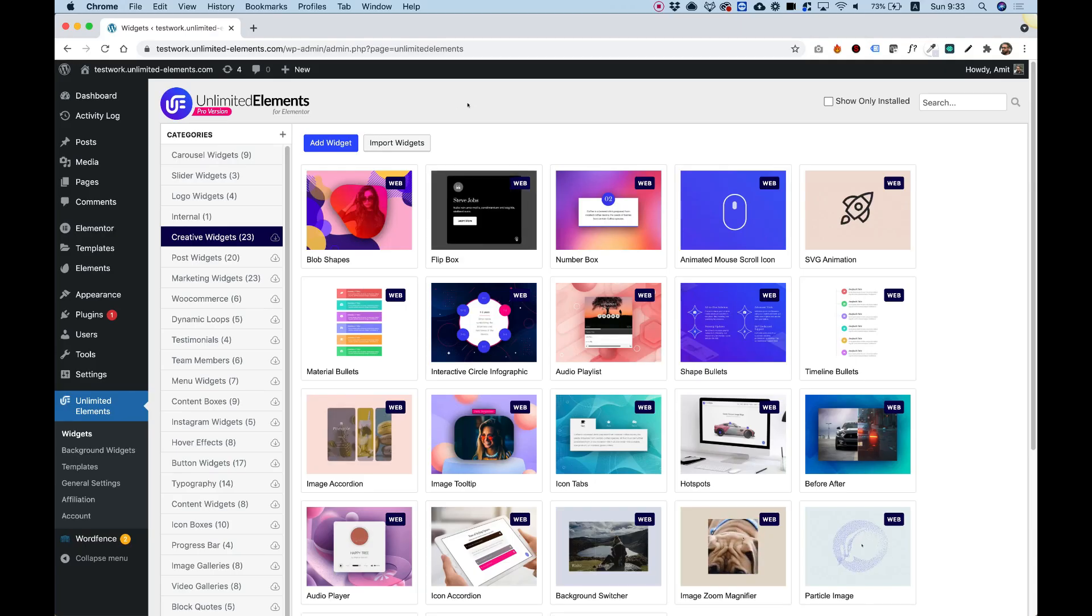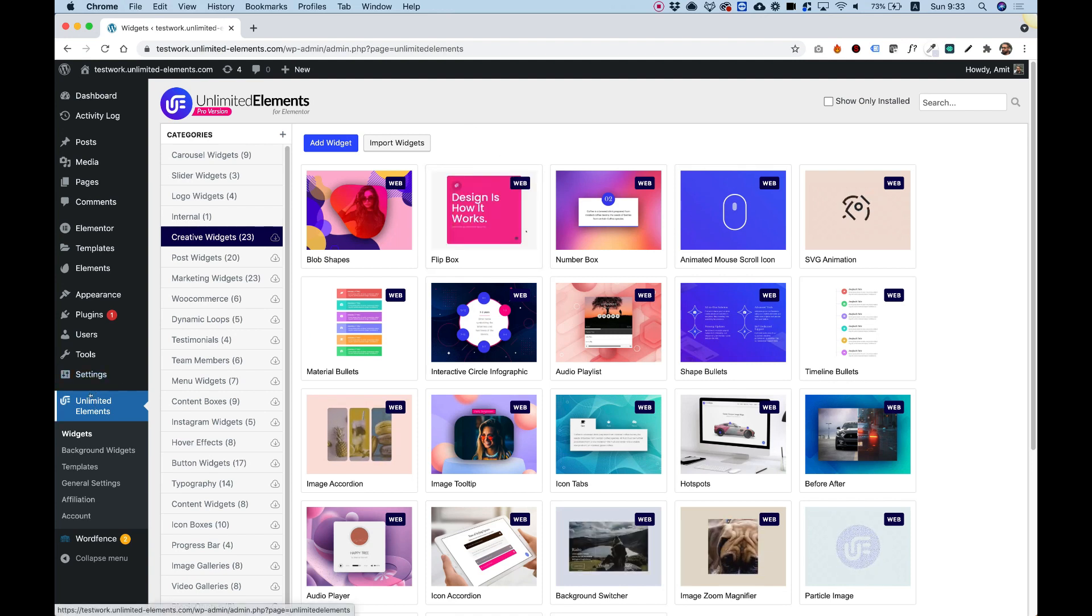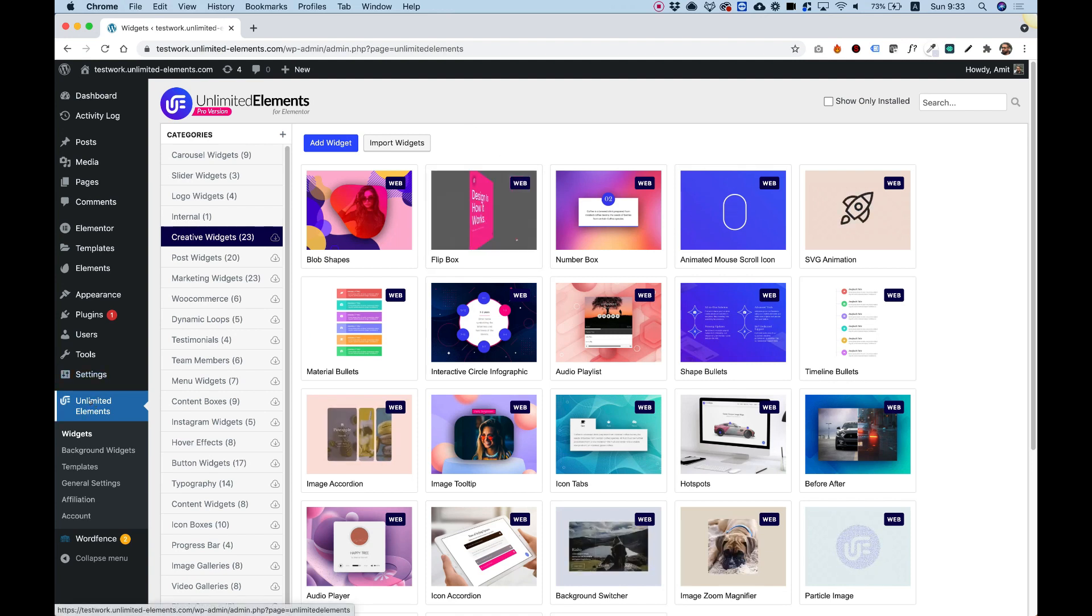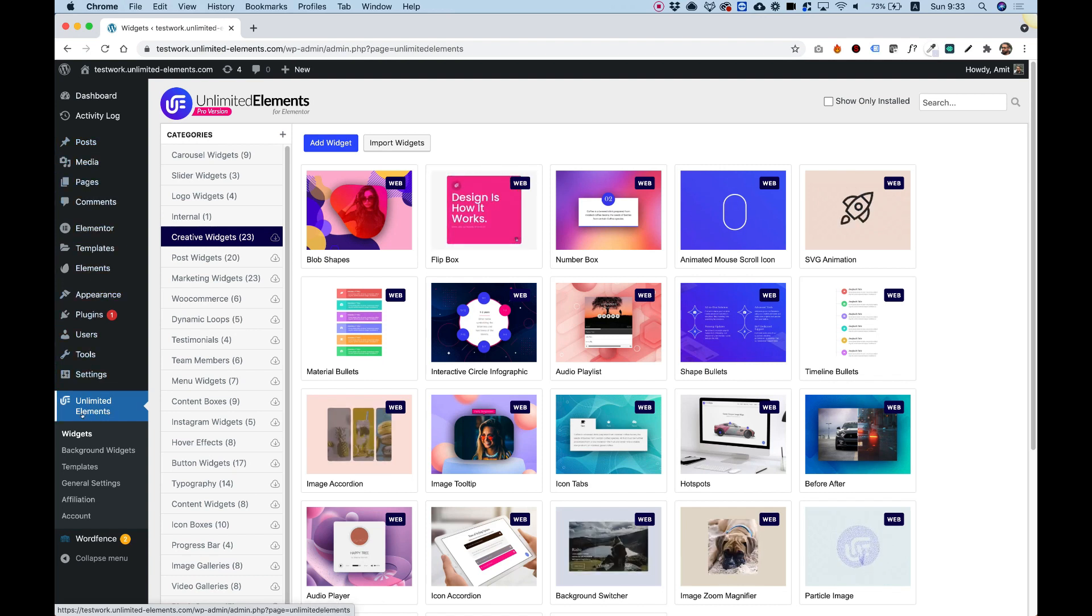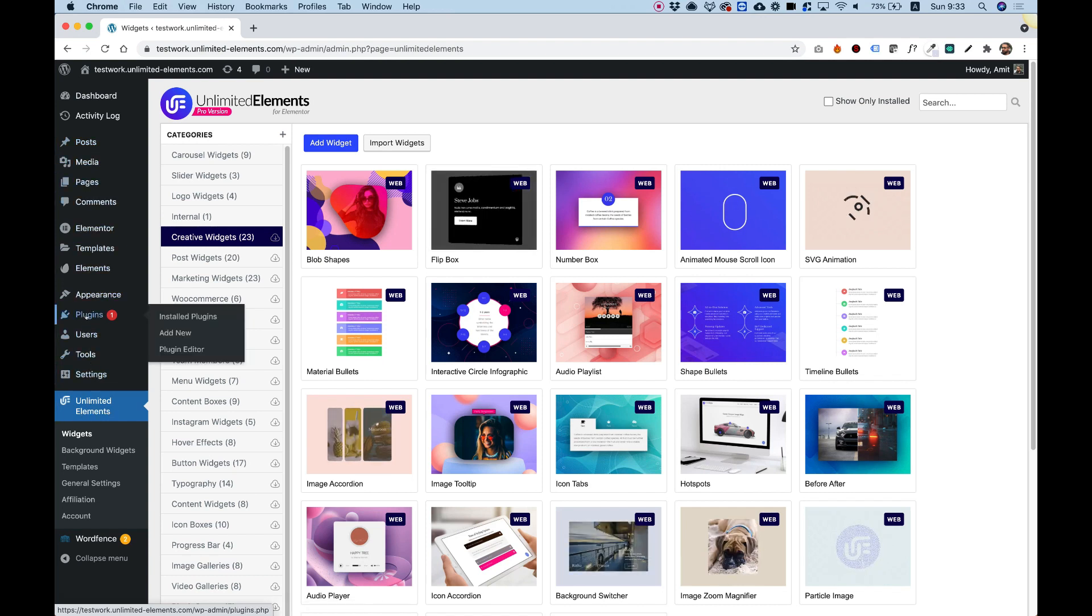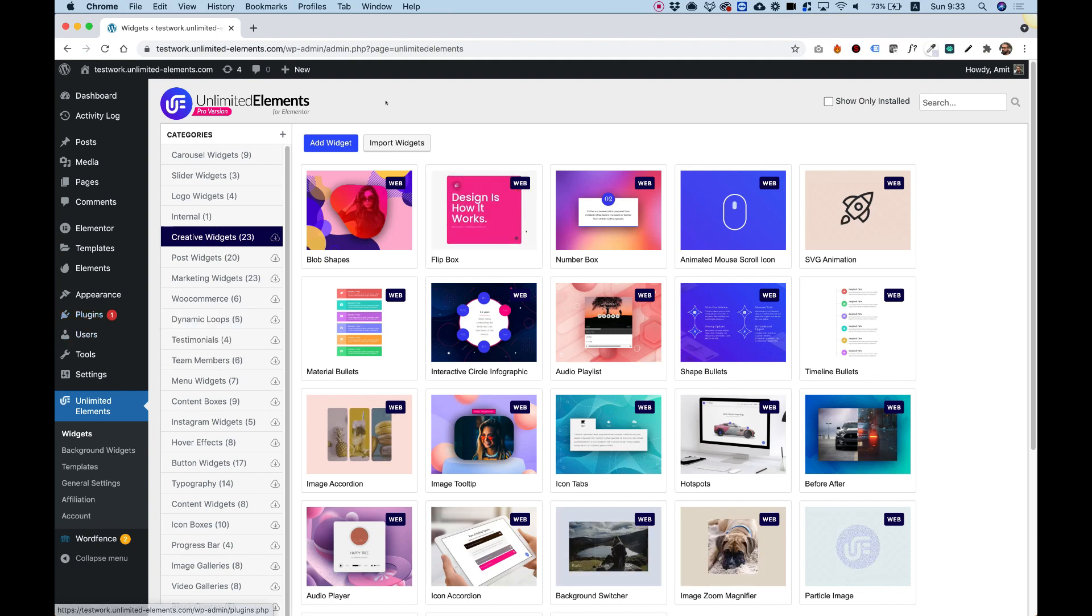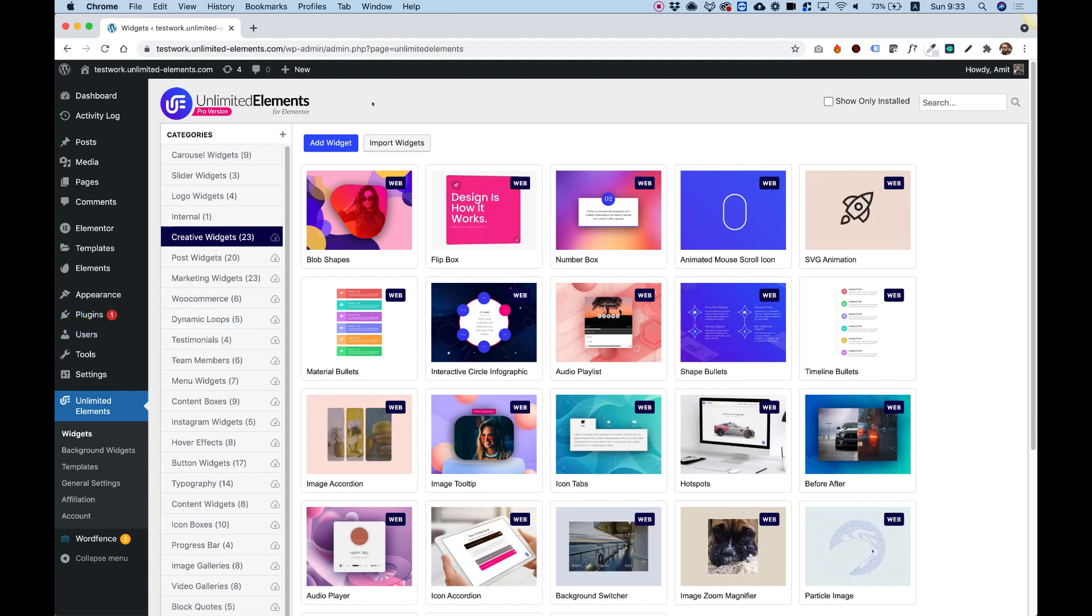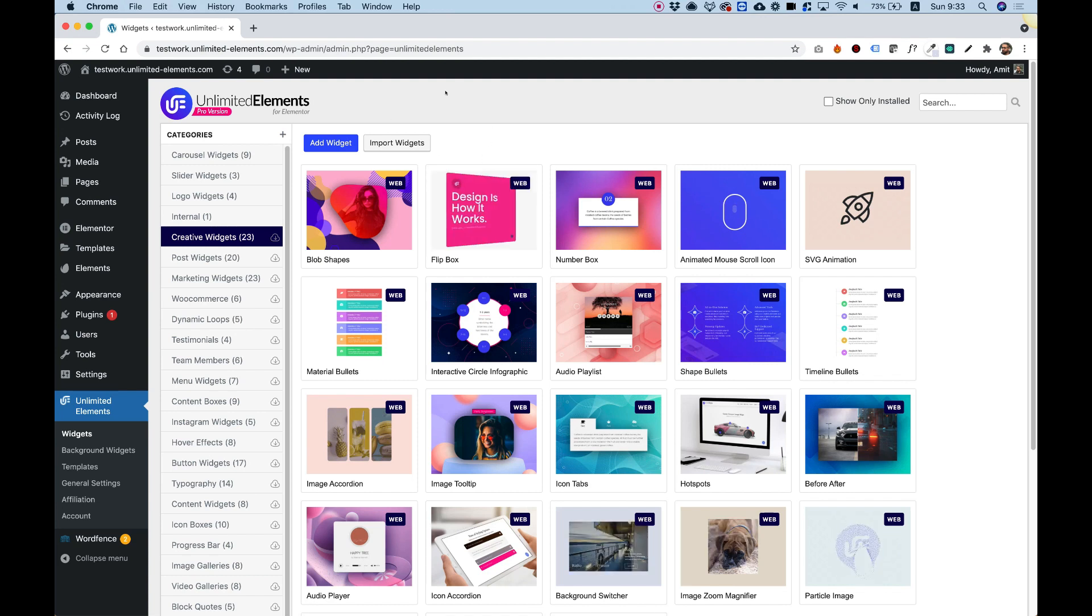To get started, we're going to want to make sure that we have Unlimited Elements, a plugin for Elementor, installed on our WordPress website. If we don't have it installed, you can jump into Plugins, Add New, and search for Unlimited Elements. It's a free tool that you can use and download and get some awesome widgets.